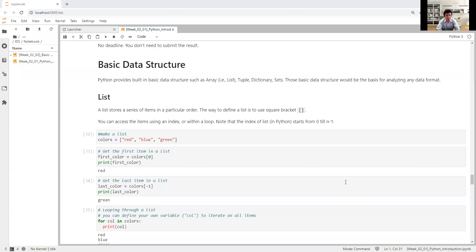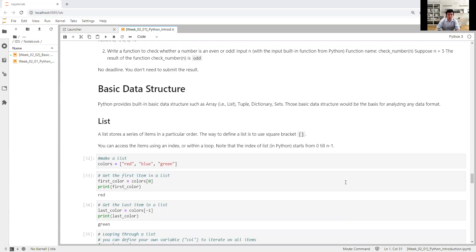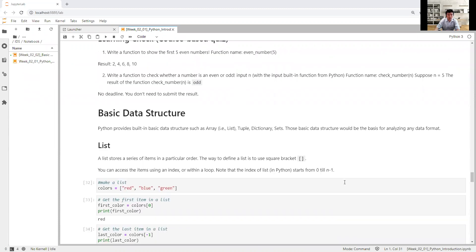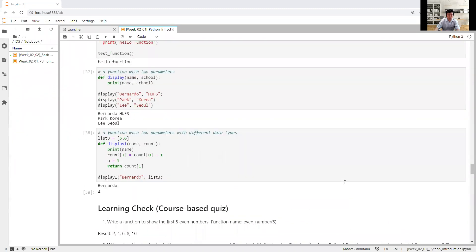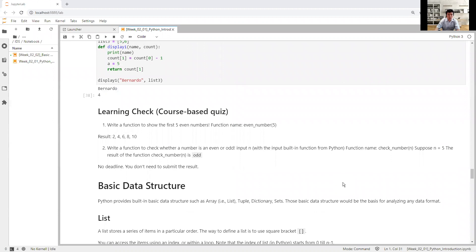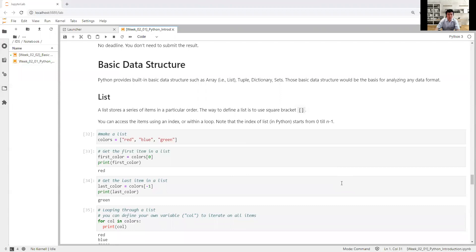Hello, this is the course introduction to data science. In this video I would like to continue the Python introduction. As you already learned from the previous section on this Jupyter notebook, you learned about basic functions and basic iteration, and you already know about the course-based quiz. I will continue with the next section, which is about basic data structures. If you already joined the data structure class I guess it's not very difficult, but I know some students have not joined it, so please allow me to review a little bit about basic data structures in Python.